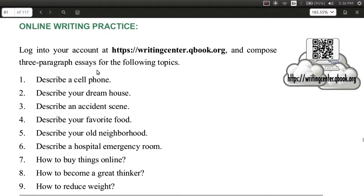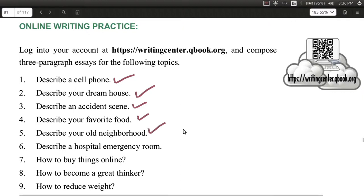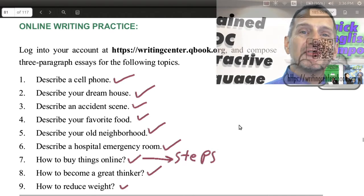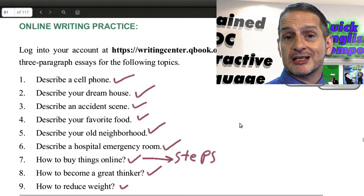Some of these things you're very familiar with — like you can choose to describe your cell phone, or your dream house, or maybe something a little bit scary like an accident, or something you like to eat, or something in your neighborhood. Maybe something exciting and scary combined makes you nervous, or anticipating a problem, or an emergency room at a hospital. How about telling us how to do something step-by-step, like how to buy something online — that's describing the steps involved. That could also be a description. Or tell us how to become a great person, a great thinker, or how to reduce your weight.